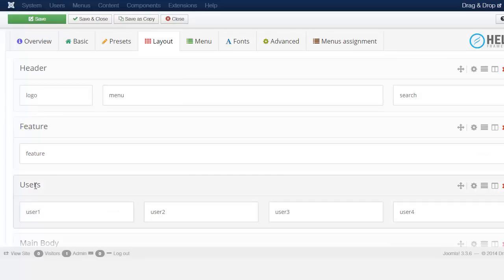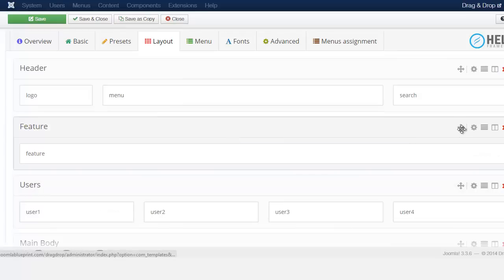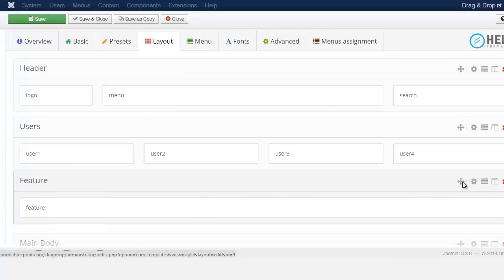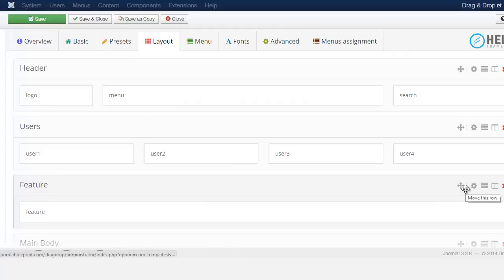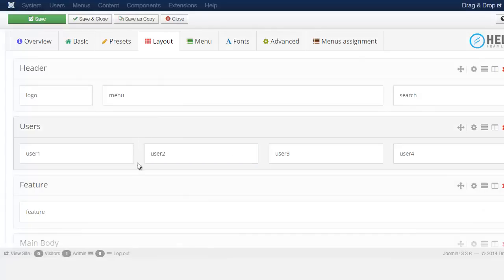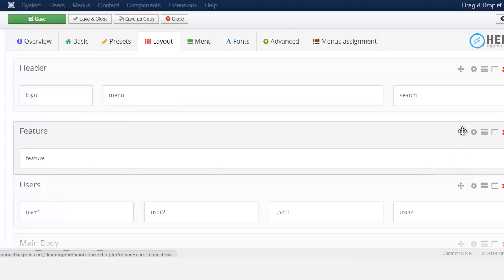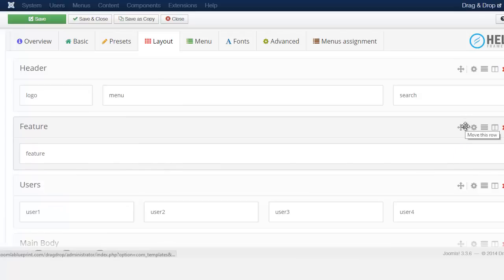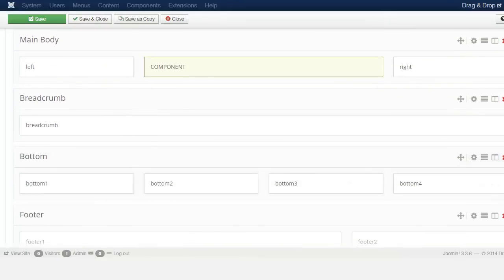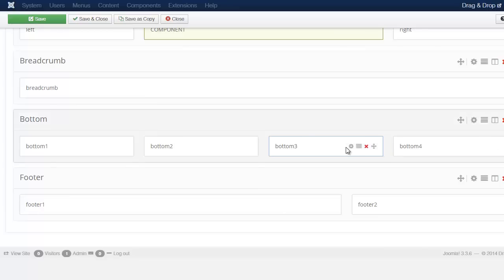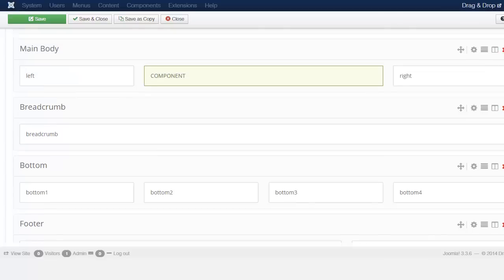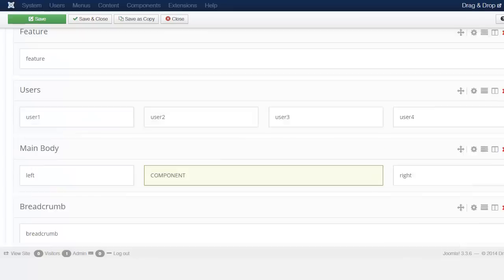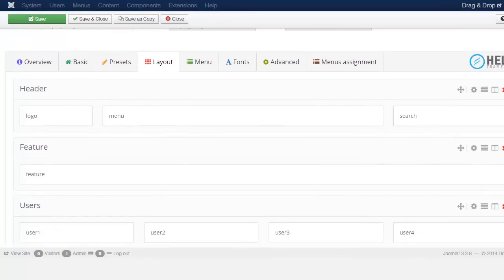If you wanted to move the features module to be below the users section, all you have to do is drag it there and it automatically moves from one position to the other. This is really great for when you want to move something from one area to the next. You can redesign the layout, add more columns — there's a lot of flexibility. An upcoming course will give a complete breakdown including CSS and coding changes.